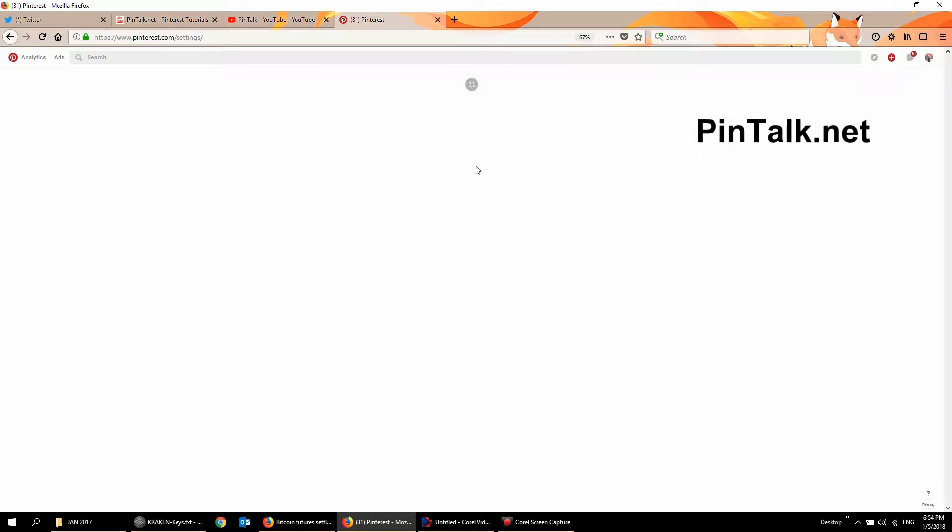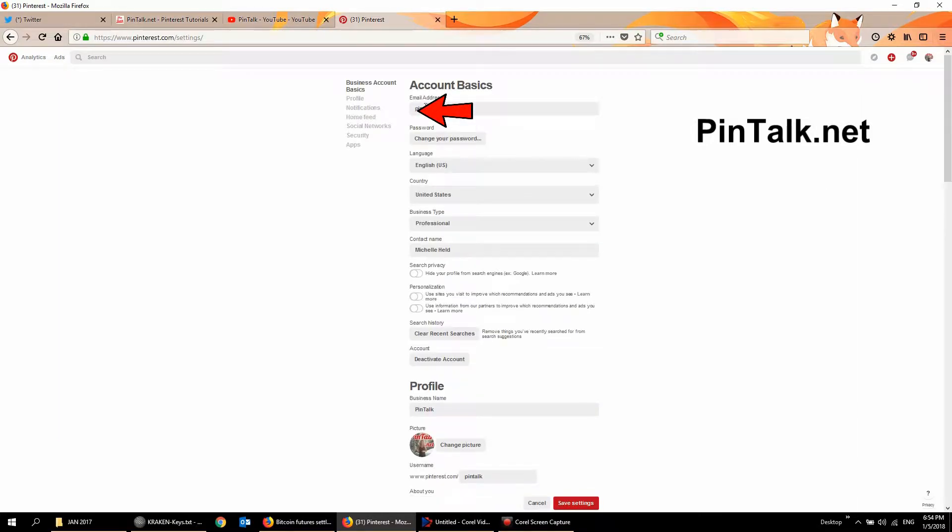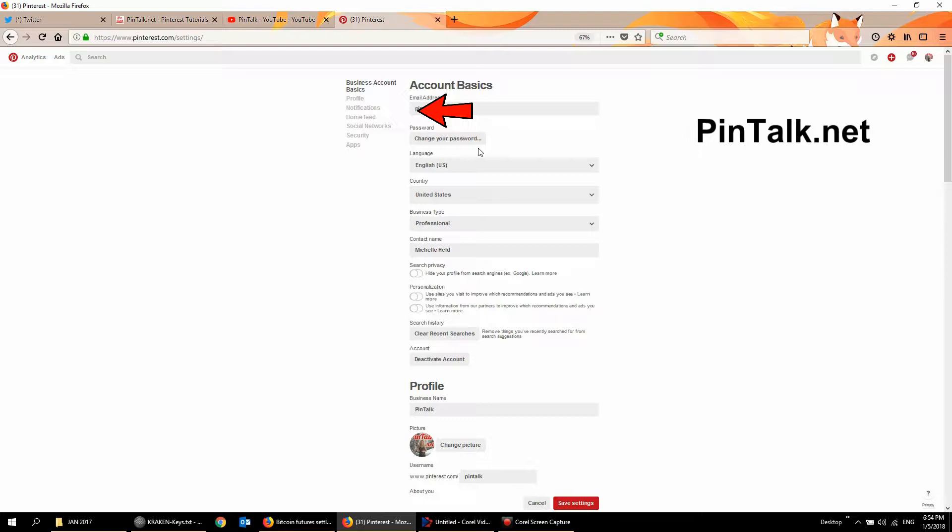Hit the settings button and then you'll see your email address is right in the top here and you can change it. Hit save of course. I'm grayed out here for security reasons but you can change your email address,